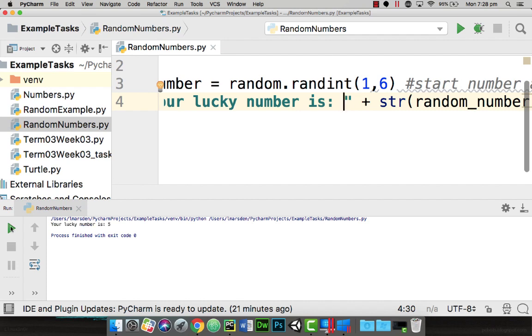So when the program runs now we get your lucky number is five. If I do it again it'll give us another random number.